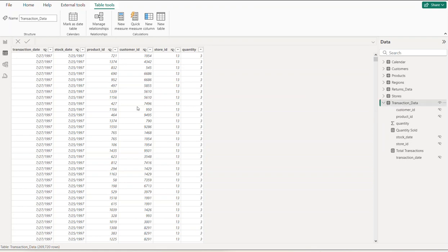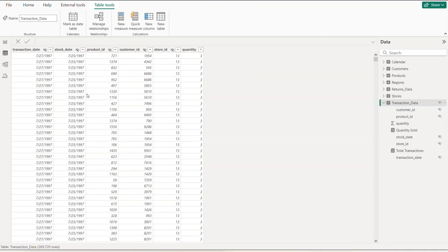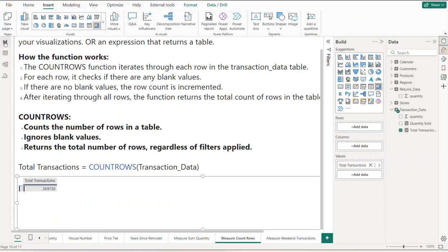Basically, what it did was iterate through each one of these rows and incremented it by one as it does that, as long as there's no blank values. Let's go back over here, and it spits out the total number of transactions or total number of rows in that specific table.